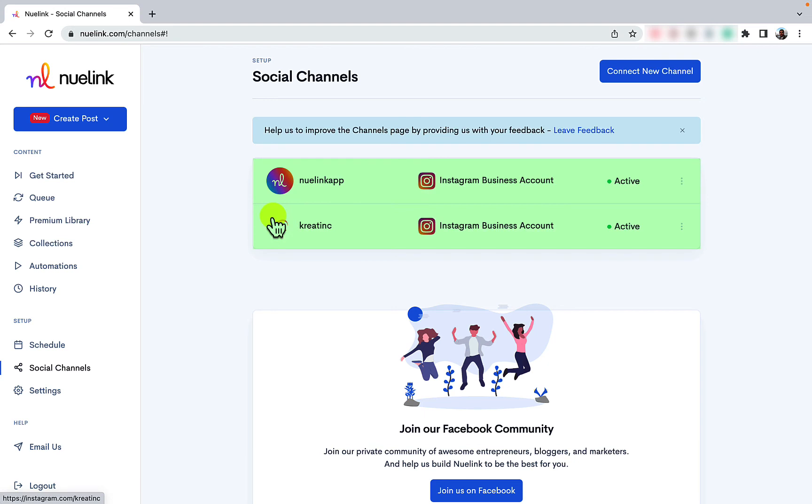By following these steps, you will have linked your Instagram business account successfully. Enjoy easy social media scheduling with Newlink.